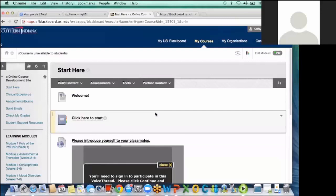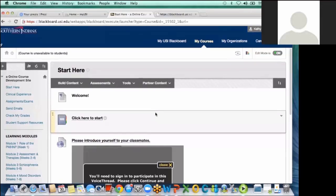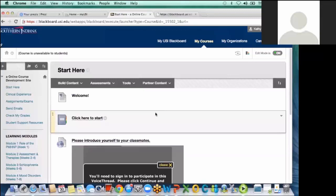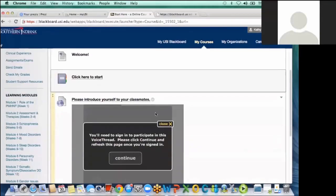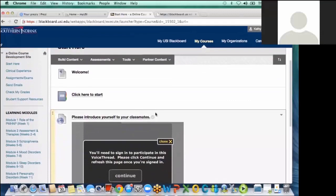My course is N662. It's the first clinical course for the Psychiatric Mental Health Nurse Practitioner Specialty. And what I've done to engage the students is primarily discussion boards and also use of voice thread, both from me to the student and then student interaction.